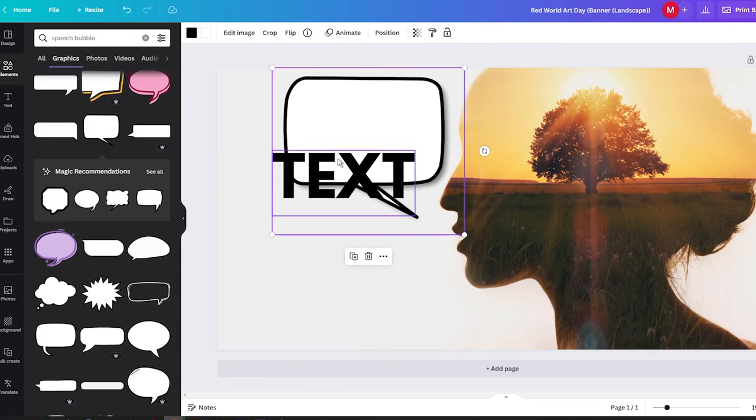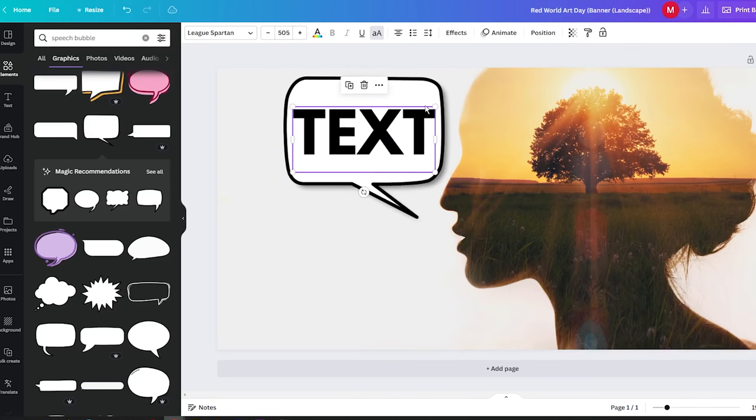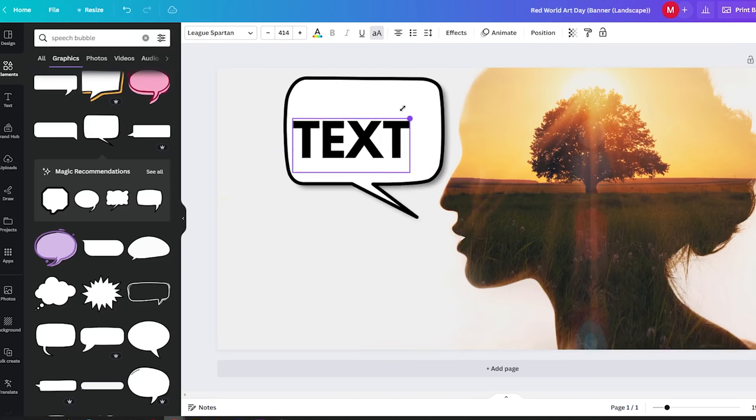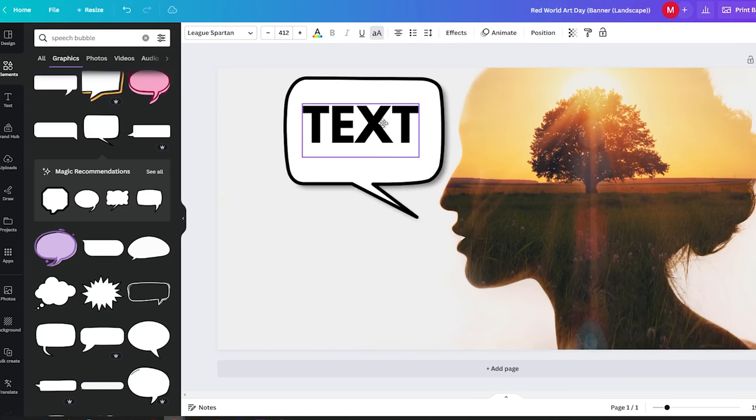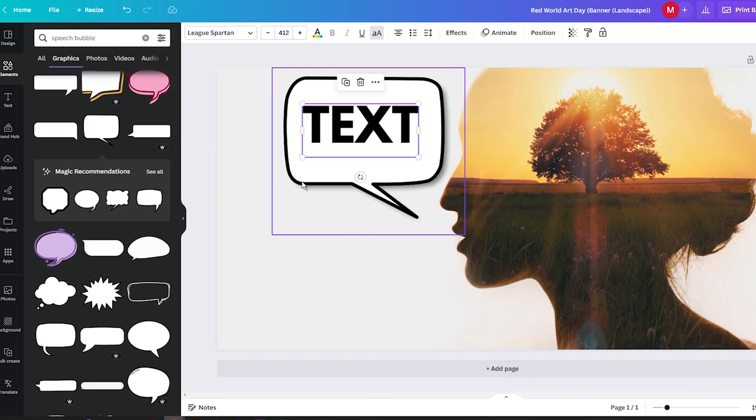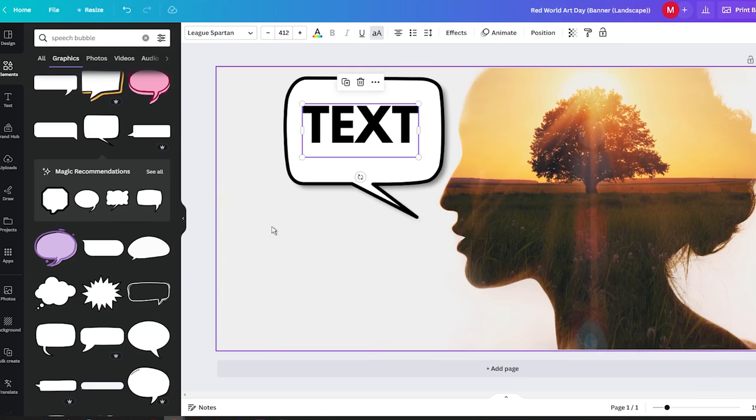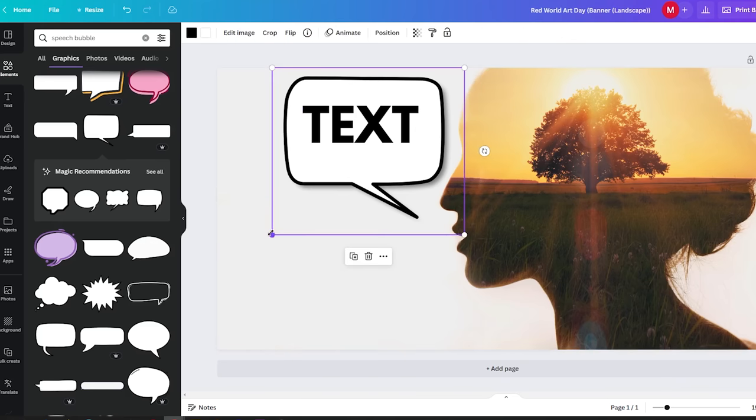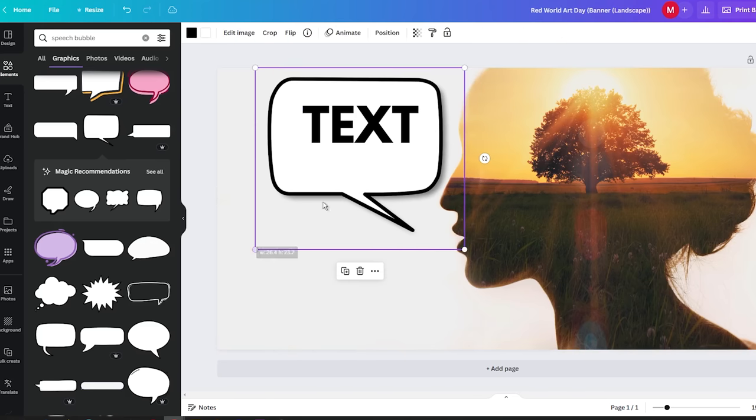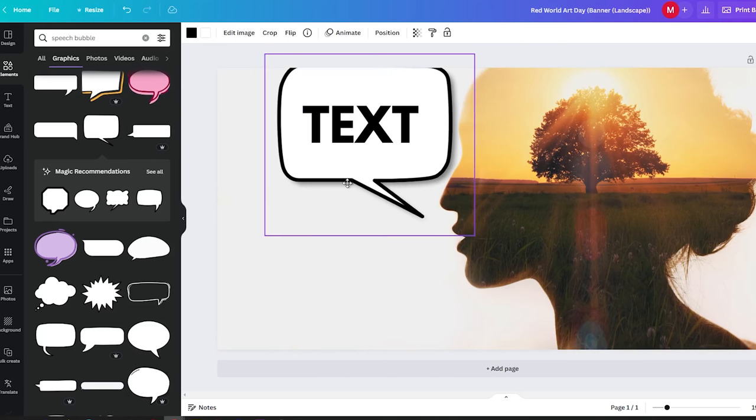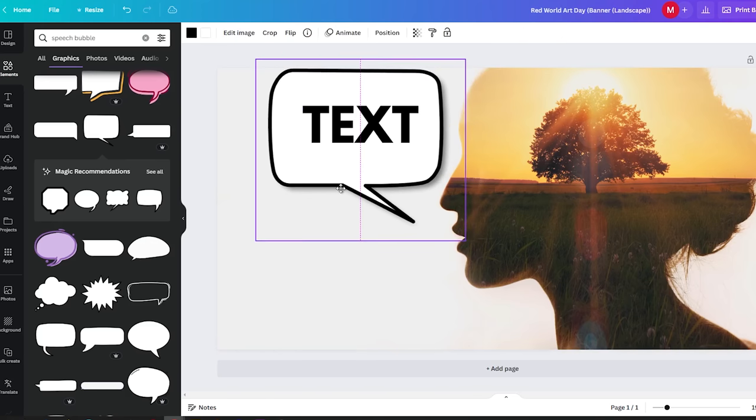So, there you have it. With just a few simple steps, you can effortlessly add speech bubbles to your Canva designs. It's a great way to improve the visual impact of your text and make it more creative.